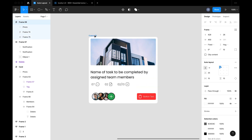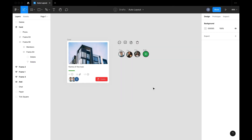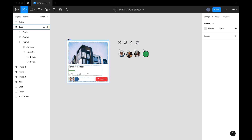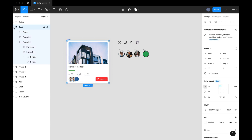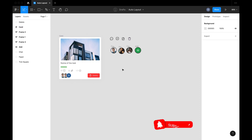Hello guys, welcome to today's video. In this video I'm going to be talking about everything you need to know to get started with Figma auto layout. If you're new to Figma or auto layout, this video is definitely for you. I'm going to be going through the basics to the complex stuff, including the new features, as Figma has made some very exciting changes and updates to auto layout.